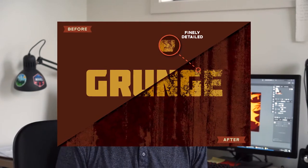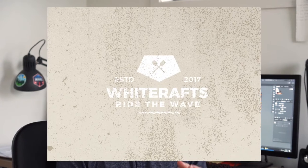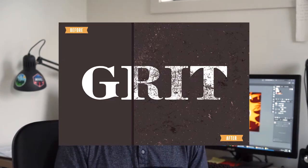Hey guys, my name is Jeremy. I'm a designer and illustrator from Sydney, Australia, and I just love working with textures — I love having that natural feel. It's organic, you know, a bit of grit, a bit of grunge. I love that stuff.